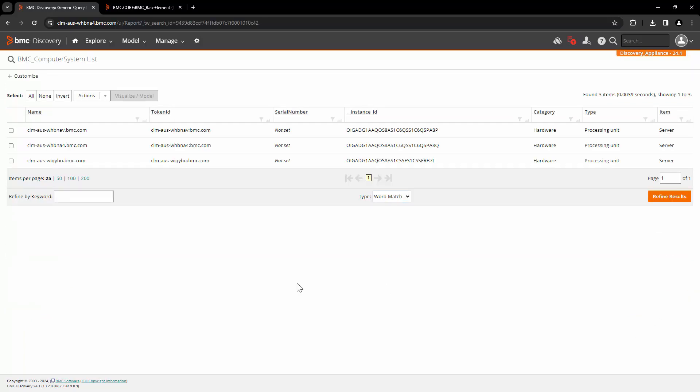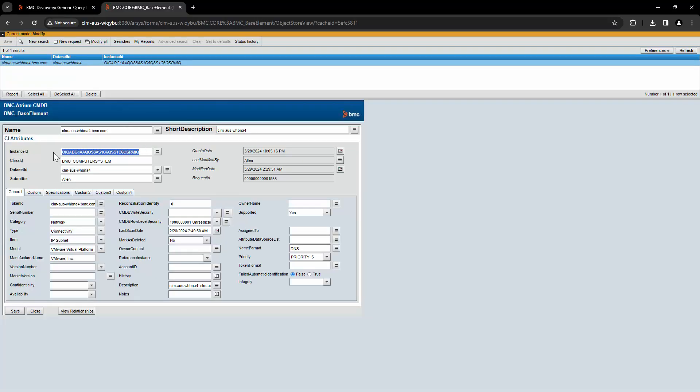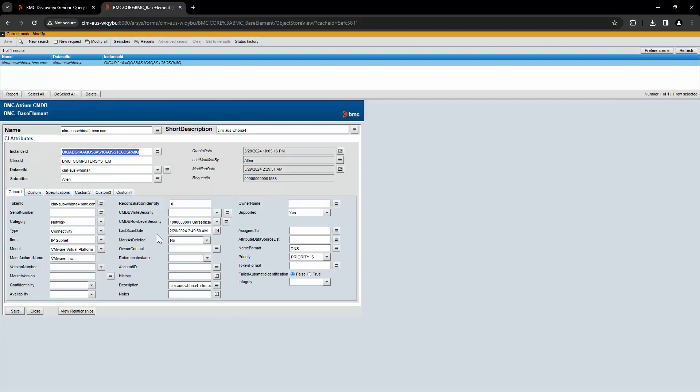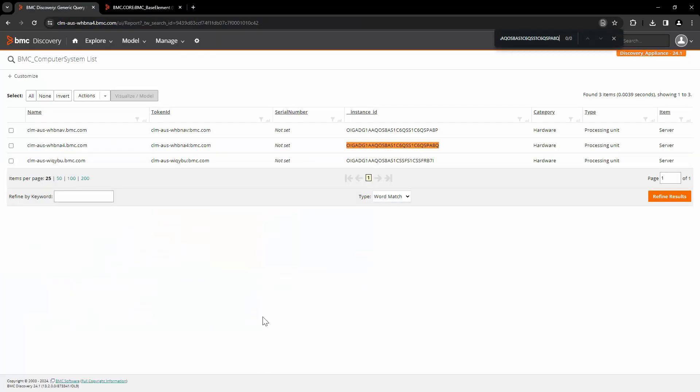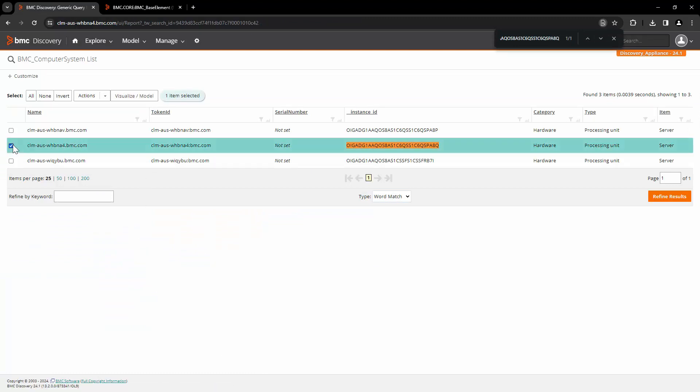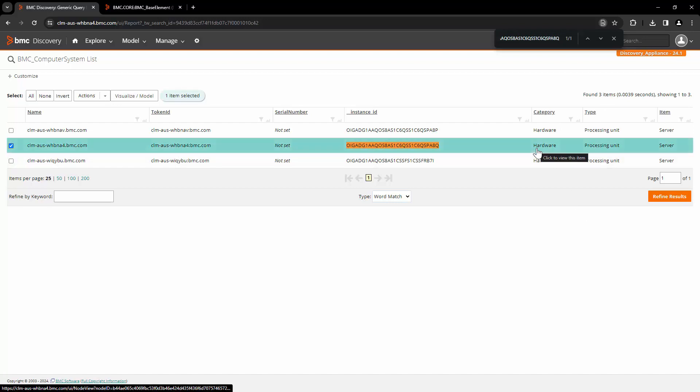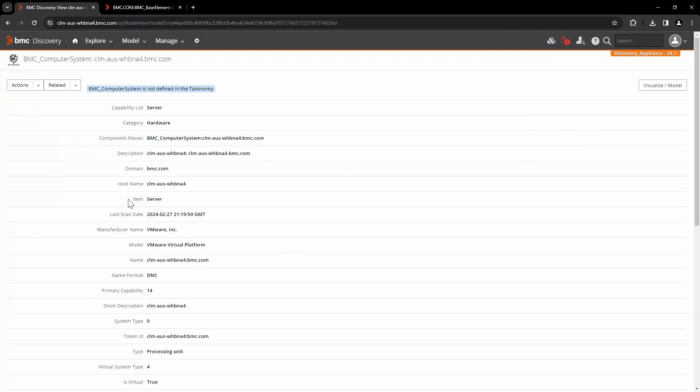Here we see all the records that discovery has sent from this discovery appliance to CMDB in BMC underscore computer system class. Here we can copy the instance ID of this particular record, search for that ID, and open this record. You can see right here that the category, type, and item is actually populated correctly as hardware, processing unit, and server. This record in the shadow copy gives you the confirmation that when this record was sent from discovery to CMDB, it was sent correctly.